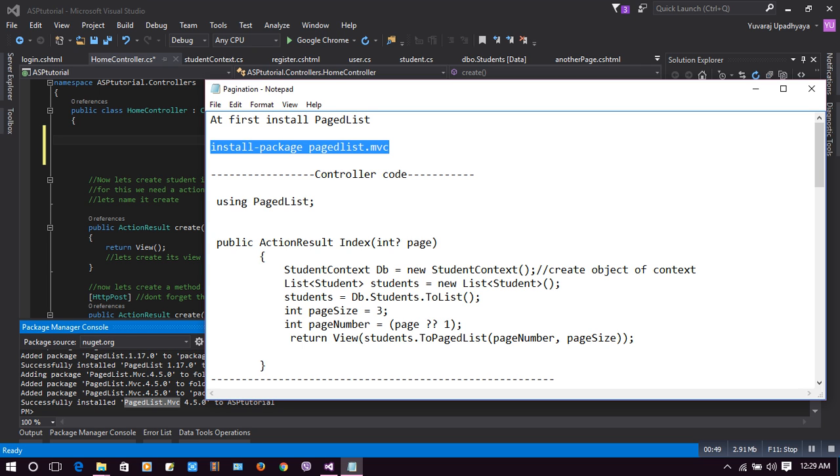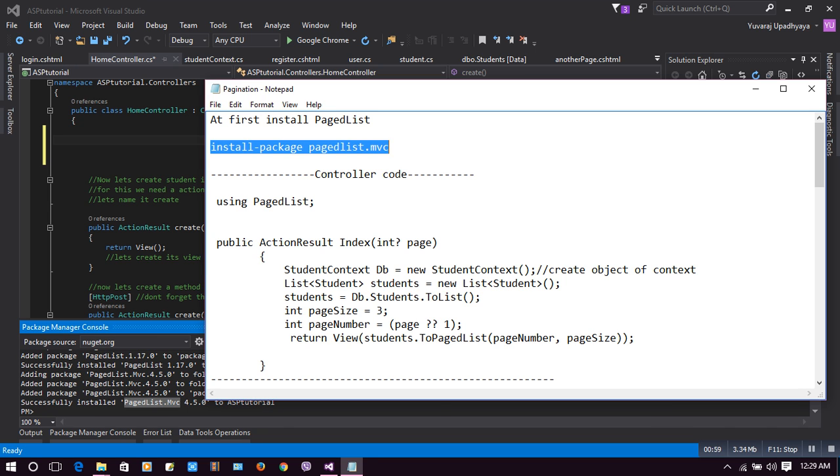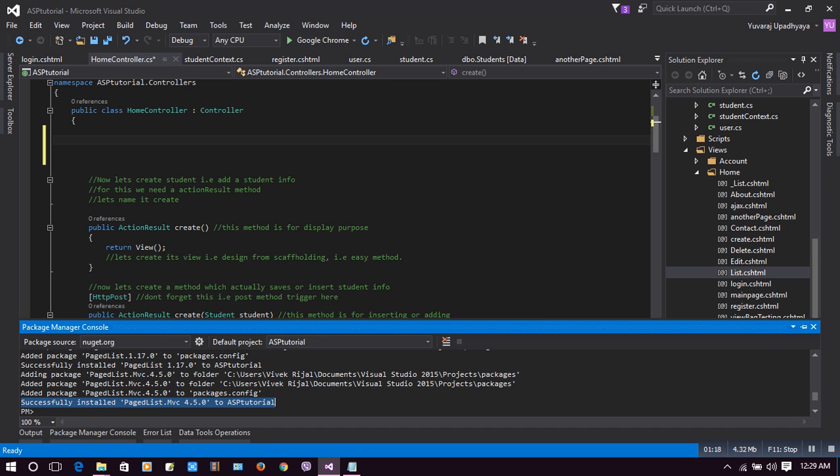In package manager console, you need to type this line of code: install-package PagedList.MVC and hit enter. Your package will be installed. I have already installed here. You can see the message successfully installed PagedList.MVC, and my version is 4.5.0. You don't need to add any kind of NuGet or anything from package manager console. It will automatically install PagedList for you.